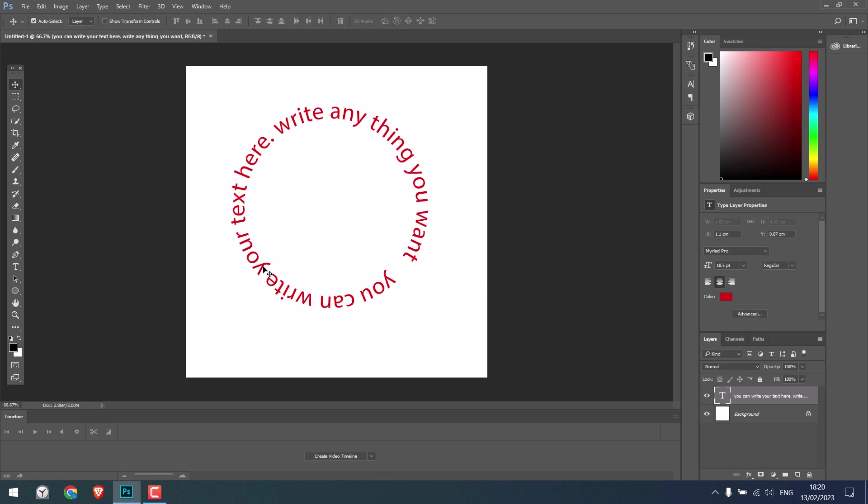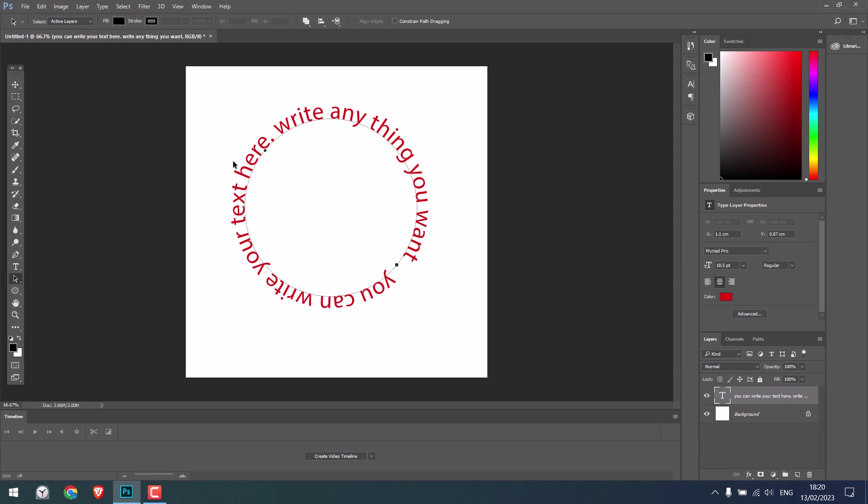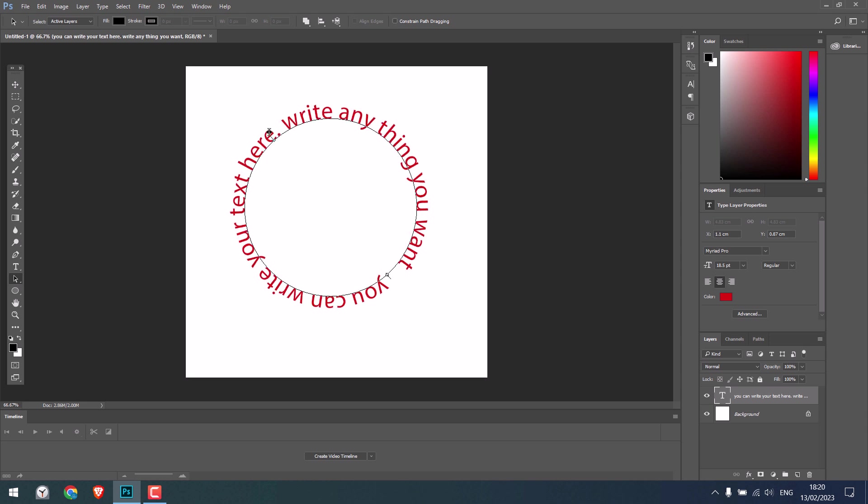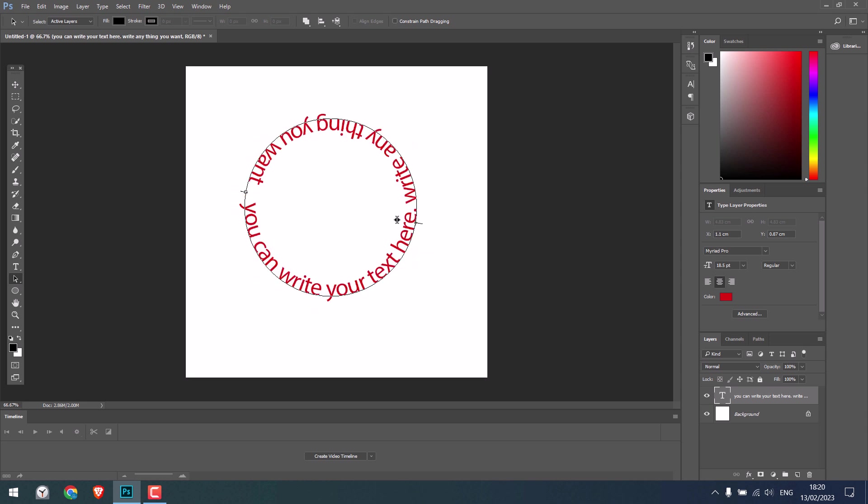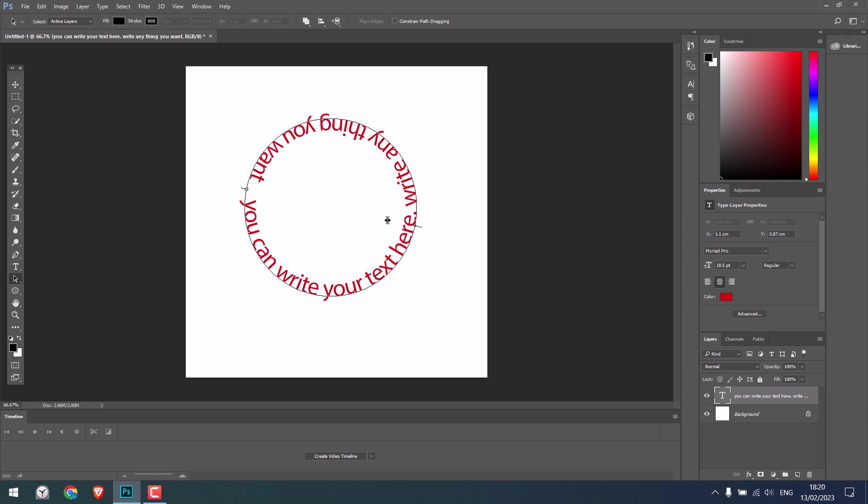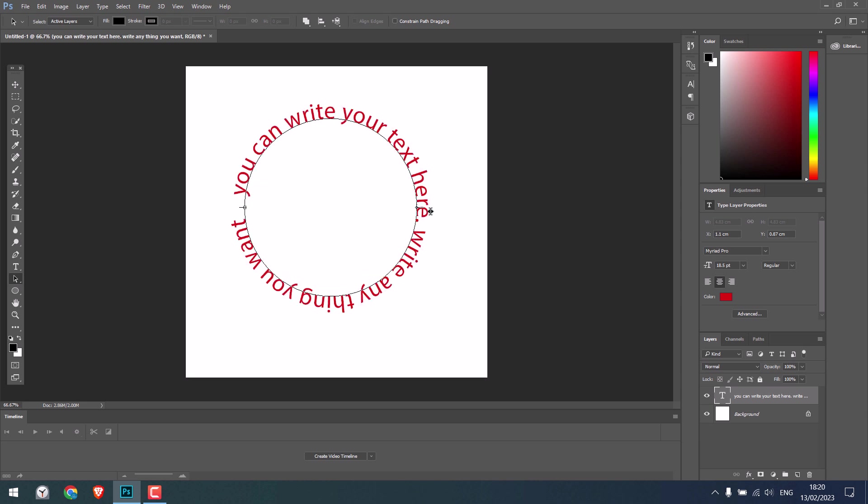If you want to move this around, click here and choose the path selection tool. It will look like this, and you should be able to rotate the text. If you move the mouse inside the circle, it will look like this. If you're outside the circle, the text will be outside.